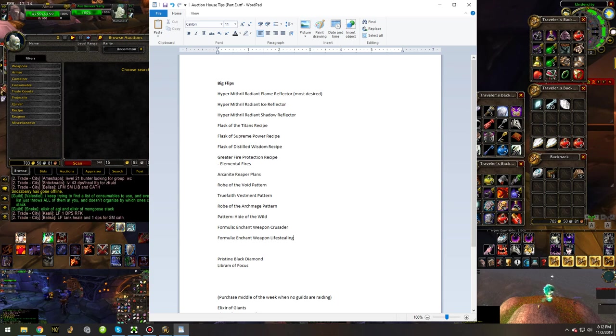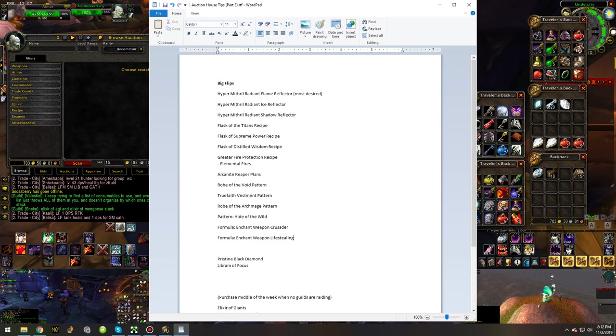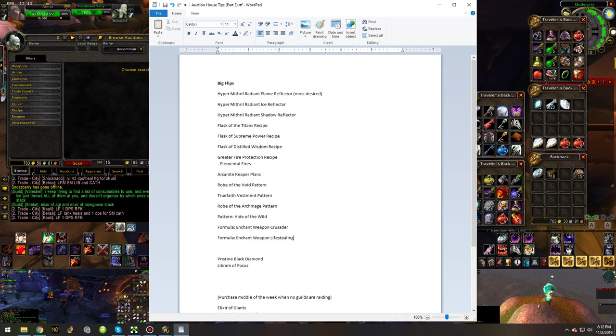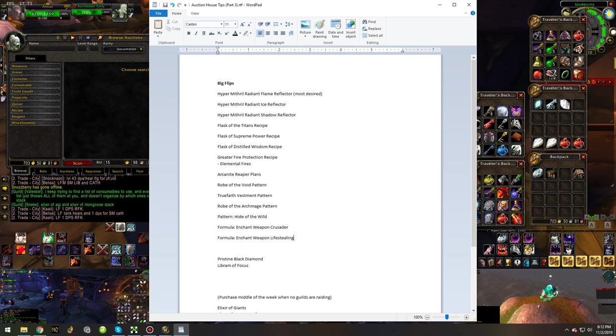Enchant Weapon Crusader is an extremely good enchant. Arguably the best enchant you can get right now on your weapons. And due to that, that recipe will definitely be something you can very easily flip if you manage to get it for cheap.